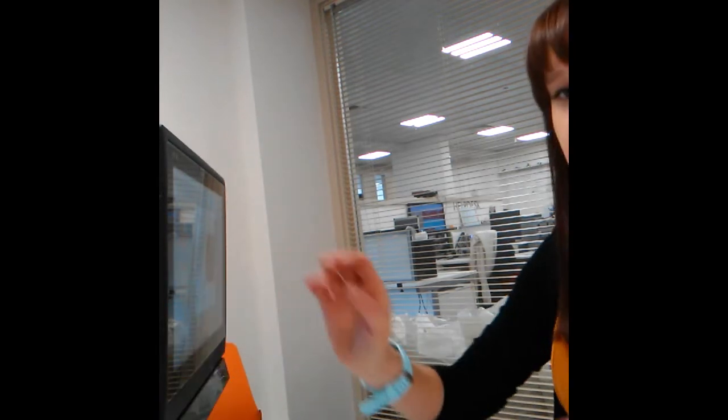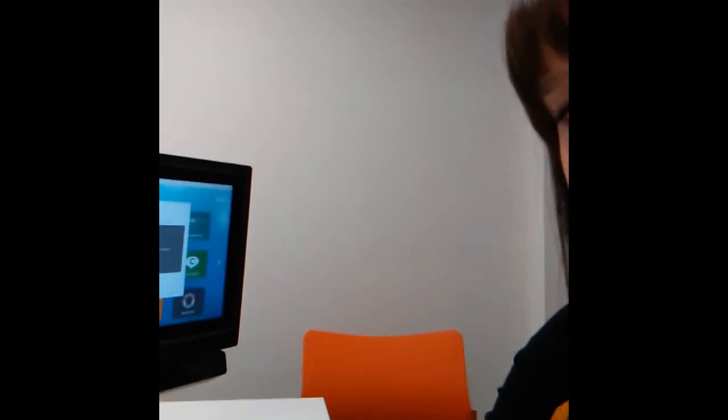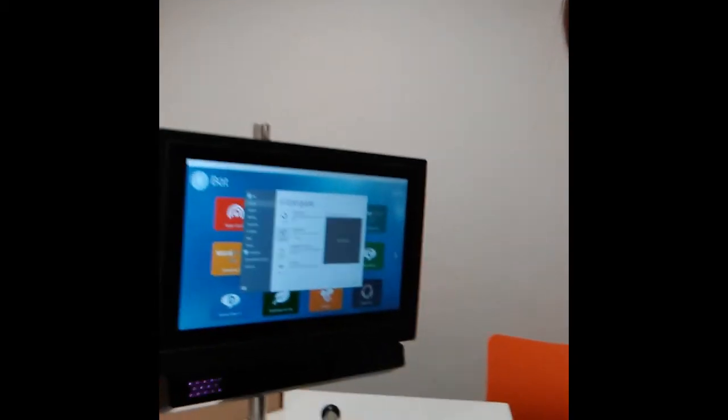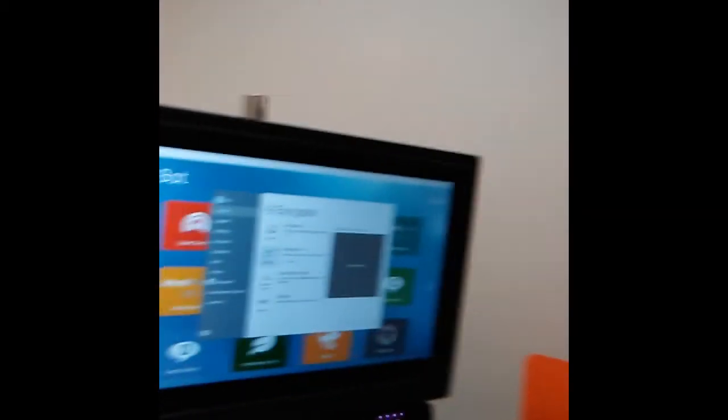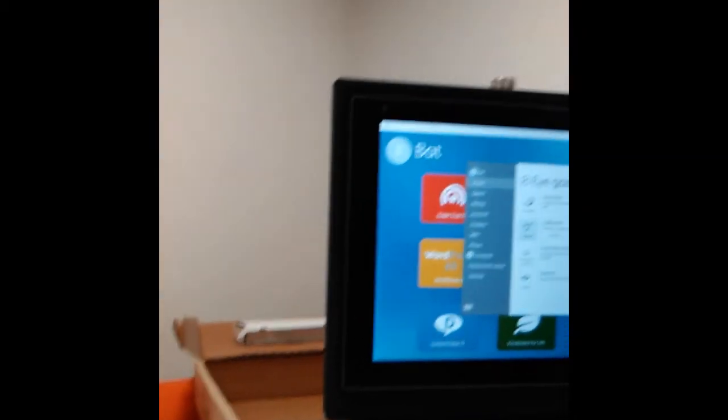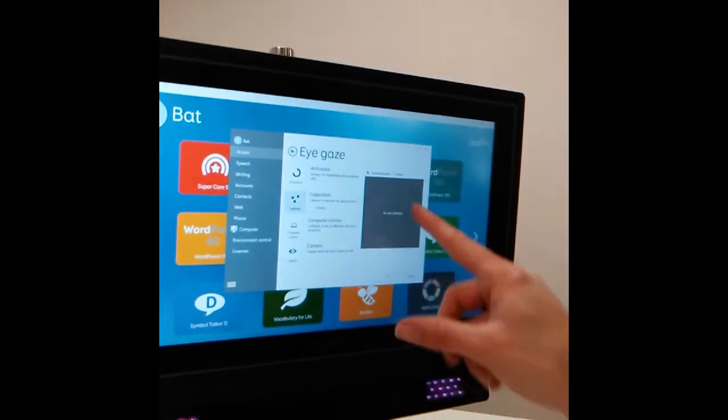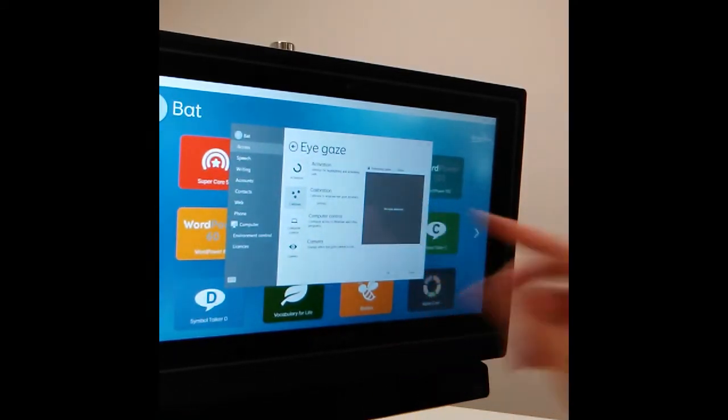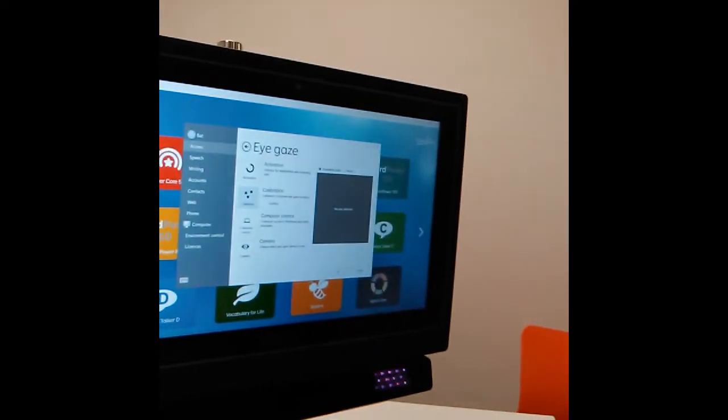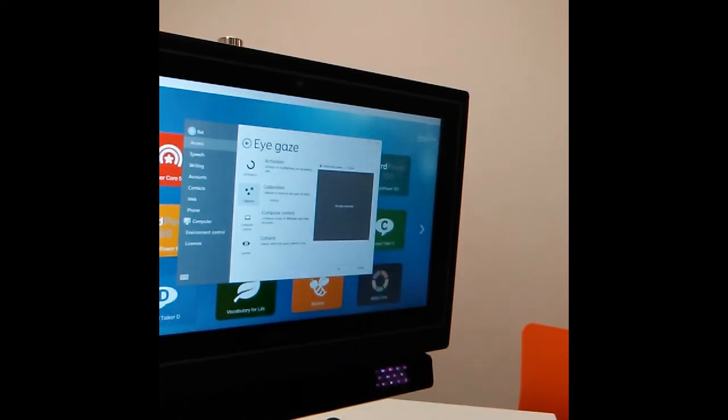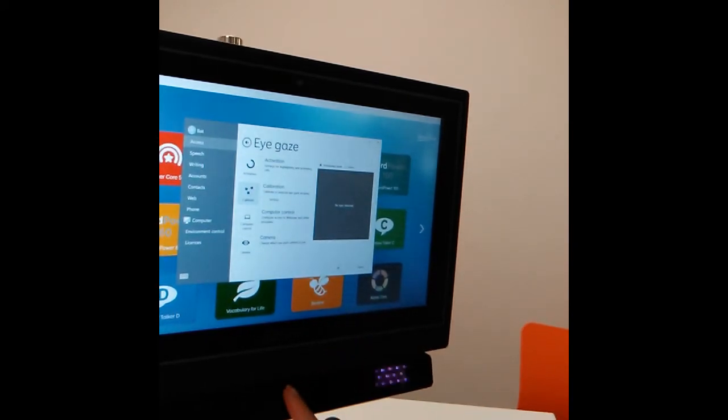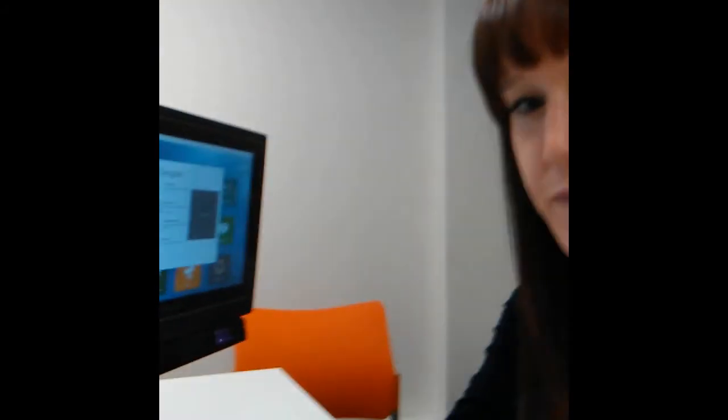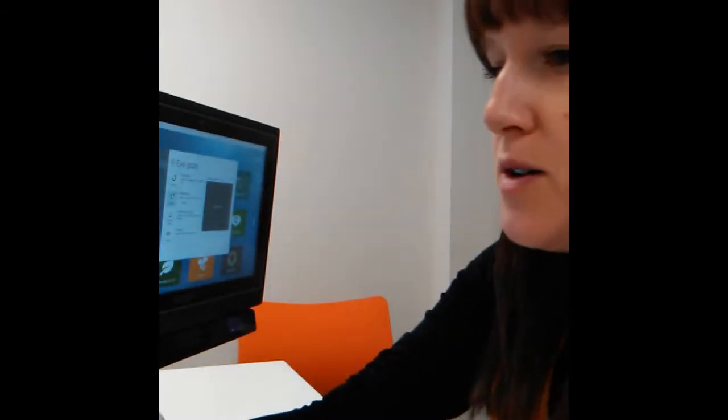Okay, so currently this is not picking up my eyes. In this square it's saying no eyes detected. What we need to do is reposition the device to enable this camera to be able to see my eyes looking at it. I'm just going to try and do that now.